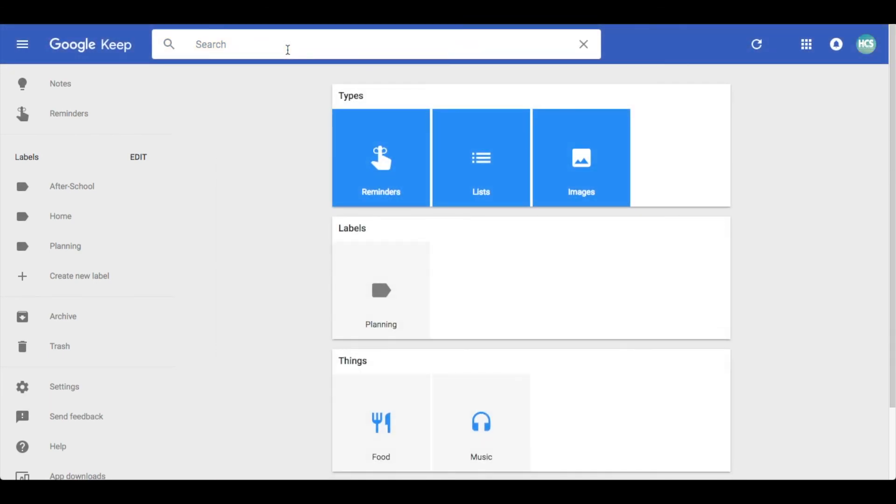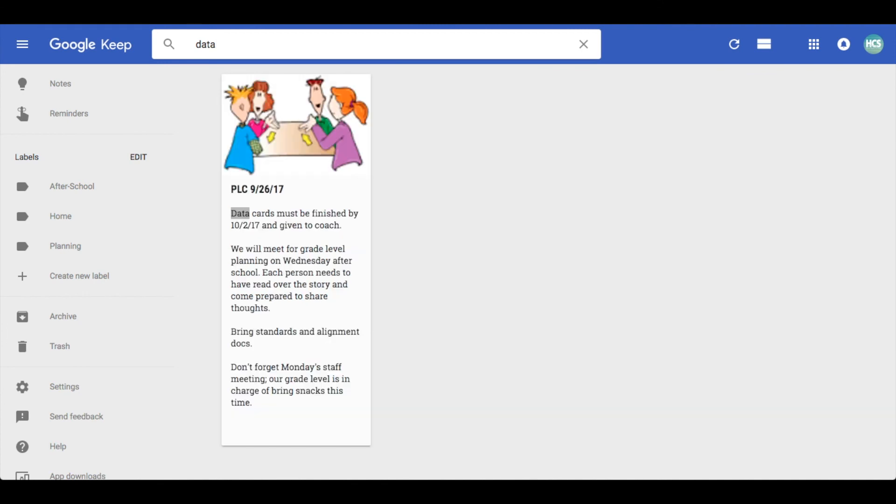And lastly, you can actually search for keywords. I just typed in 'data' and it searched all my notes and highlighted anywhere I typed that word. So once your dashboard gets full of notes, you can still search for keywords within them.